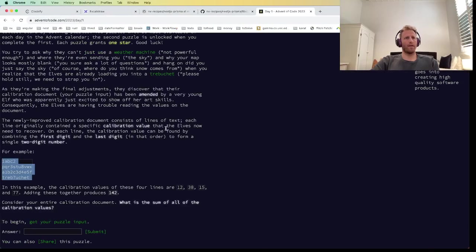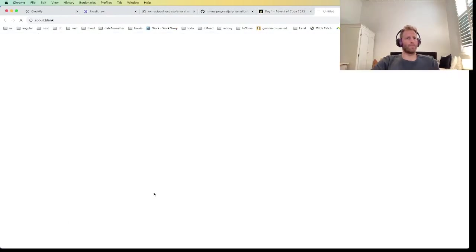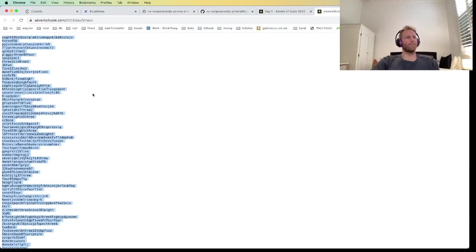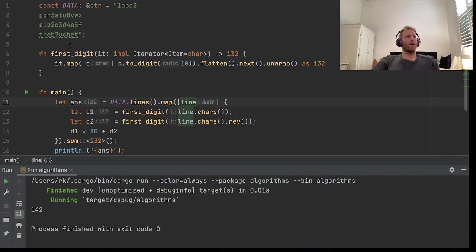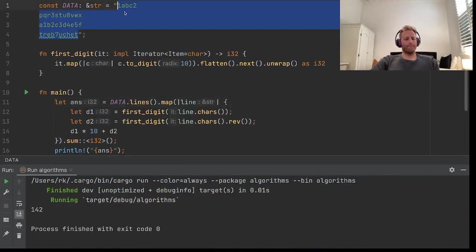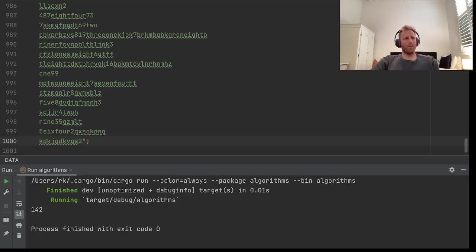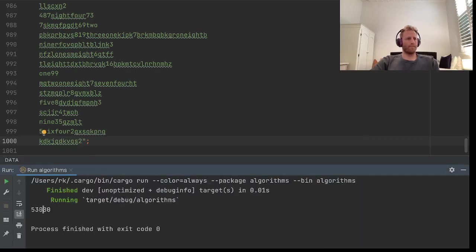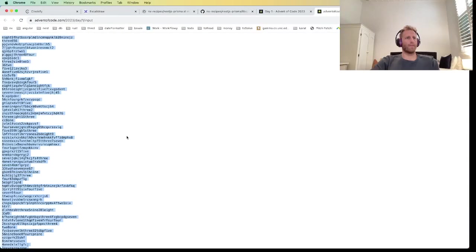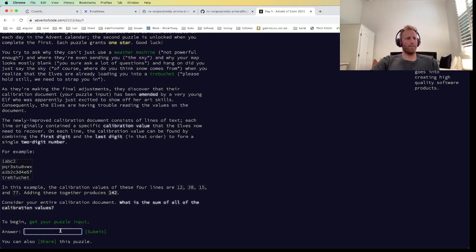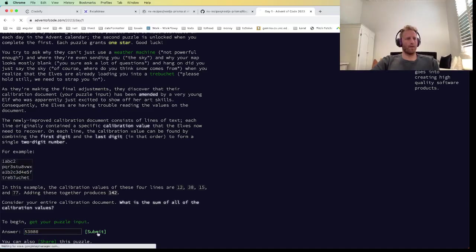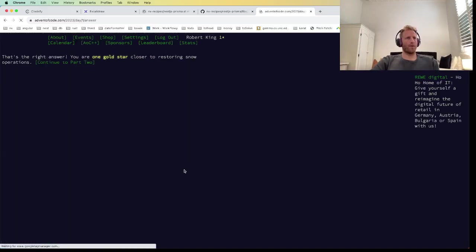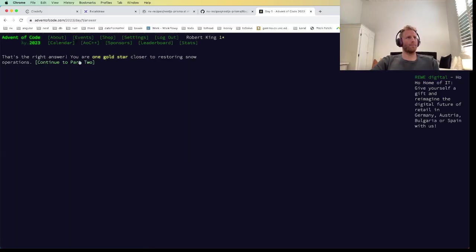So now I think we're ready to try to solve this. We'll grab our puzzle input, put it in here, and run that. We'll try to paste that in here. Hopefully we get a gold star. Perfect.